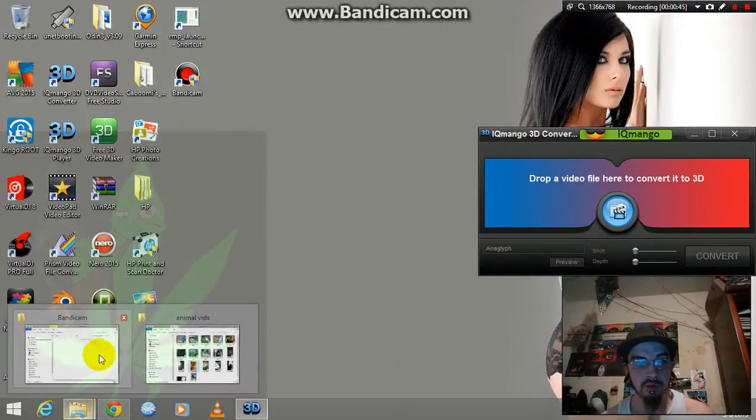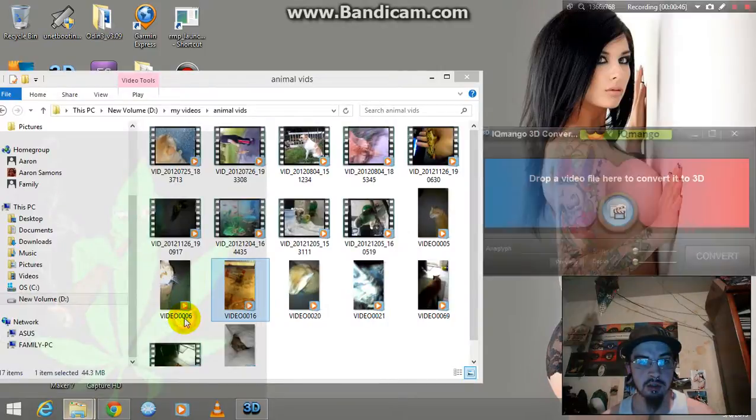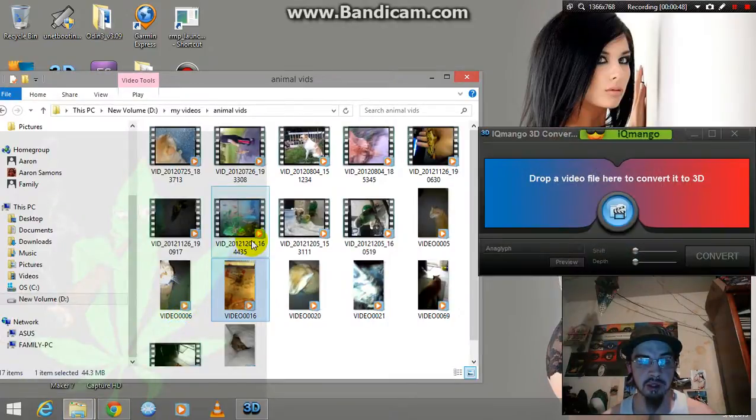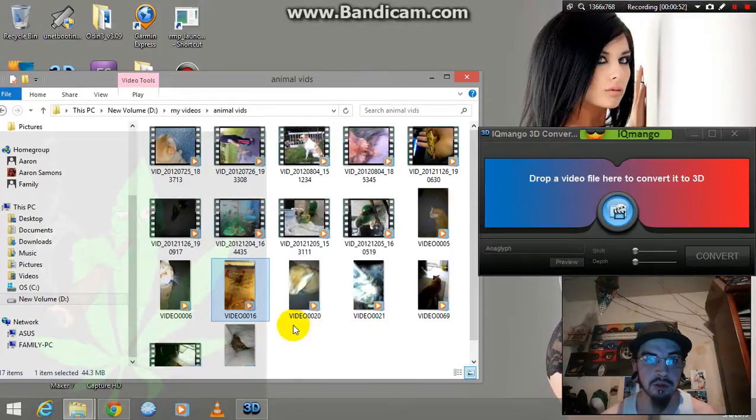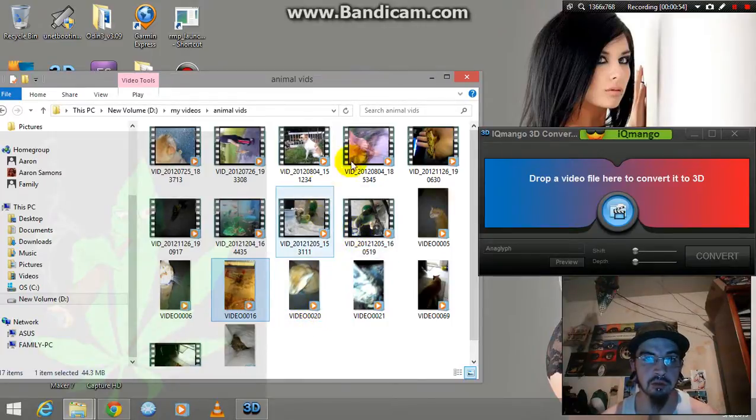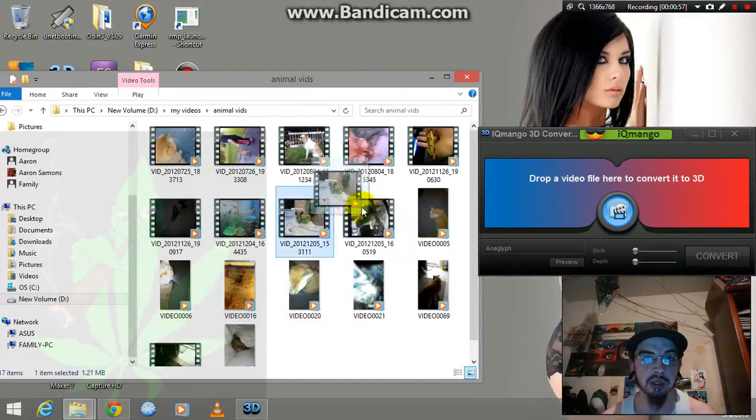Then you're going to open your video folder. Once your video folder is open, you're going to choose a video. I'm going to do a video of my parakeet.